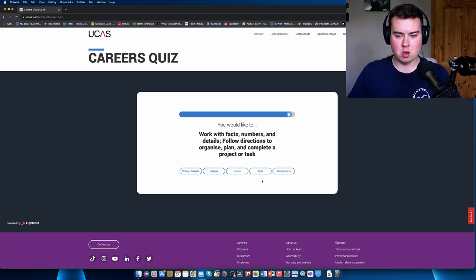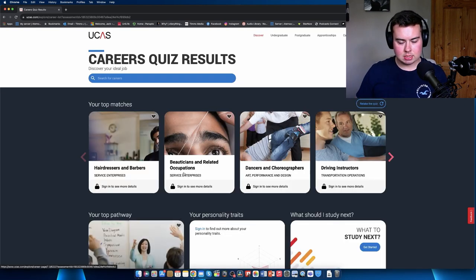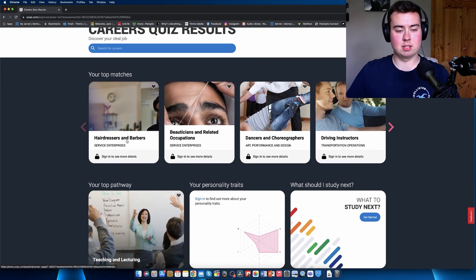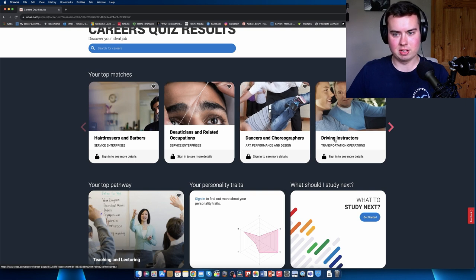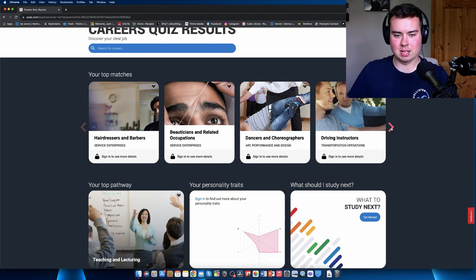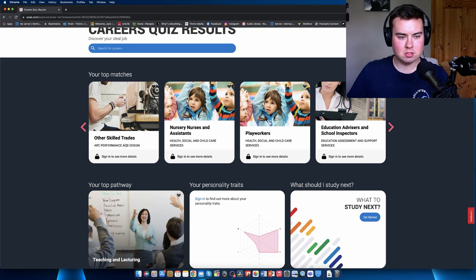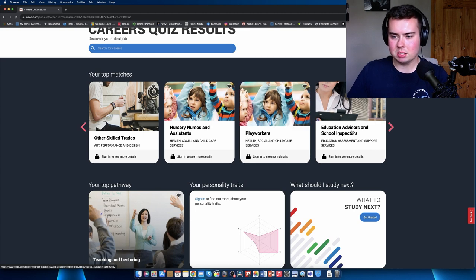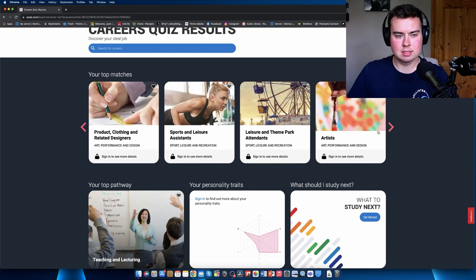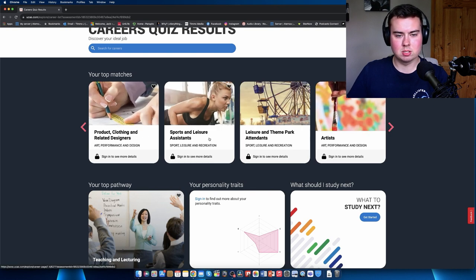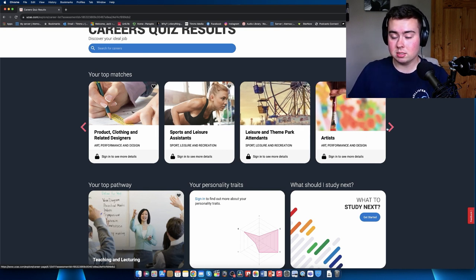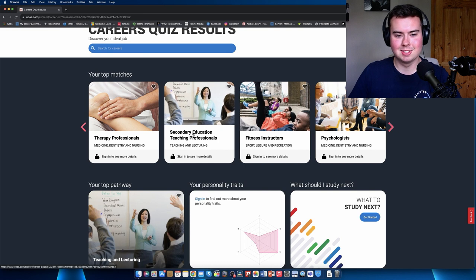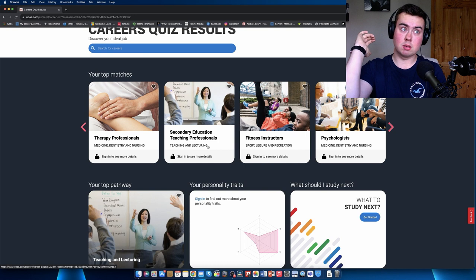Okay, what do we get? Your top matches: hairdressers and barbers, beautician and related occupations, dancers, choreographer, driving instructors - maybe not too fast yet, I'm still trying to get confident on the roads. Other skilled trades, nursery nurses and assistants, play workers, education advisors, school inspectors, product clothing and related designers, sports and leisure assistants, artists - I mean a little bit of me is like an artist.